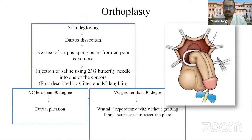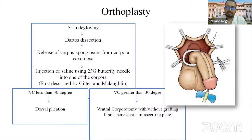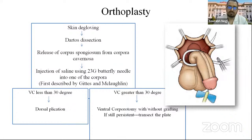In orthoplasty, the skin is degloved, then the dartos is dissected and the corpus spongiosum is released from the corpora cavernosa. A 23-gauge saline injection into one of the corpora achieves erection. If there is ventral curvature less than 30 degrees, we can go for dorsal plication; if greater than 30 degrees, we go for ventral corpotomy with or without grafting; and if still persistent, there is a need for transection of the urethral plate.